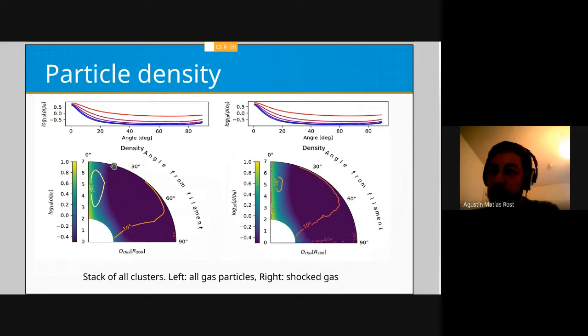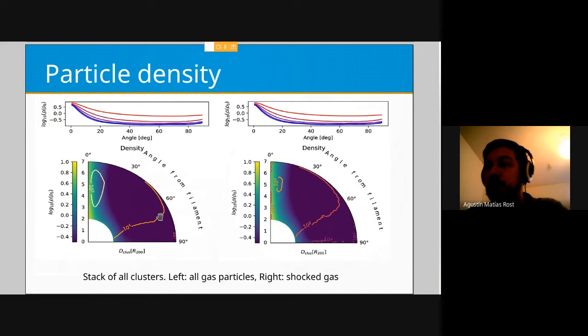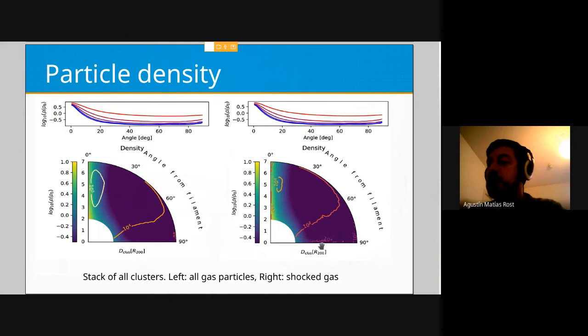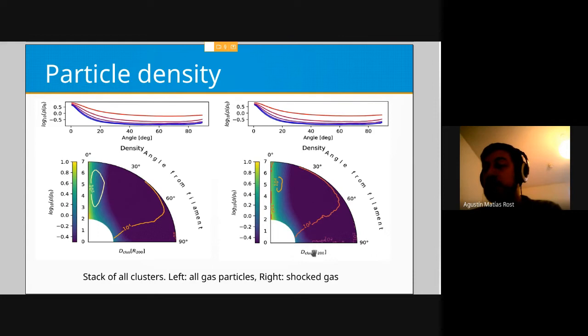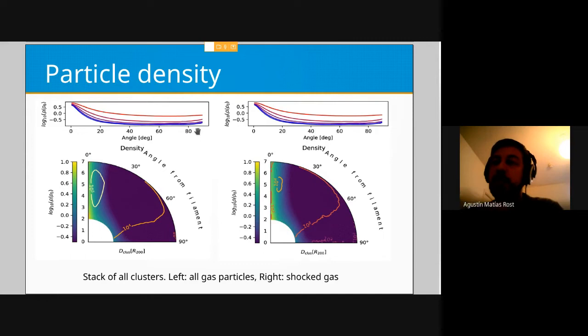When we stack the data, here I have the density — at zero angle you find the filament and the density increases close to the filament. This part is removed because we remove everything inside two times R200. The contour plots indicate the number of particles, basically showing which regions are not reliable due to low particle counts. On the left you have all the particles and on the right only the shocked particles. Particles close to 90 degrees are not very reliable.